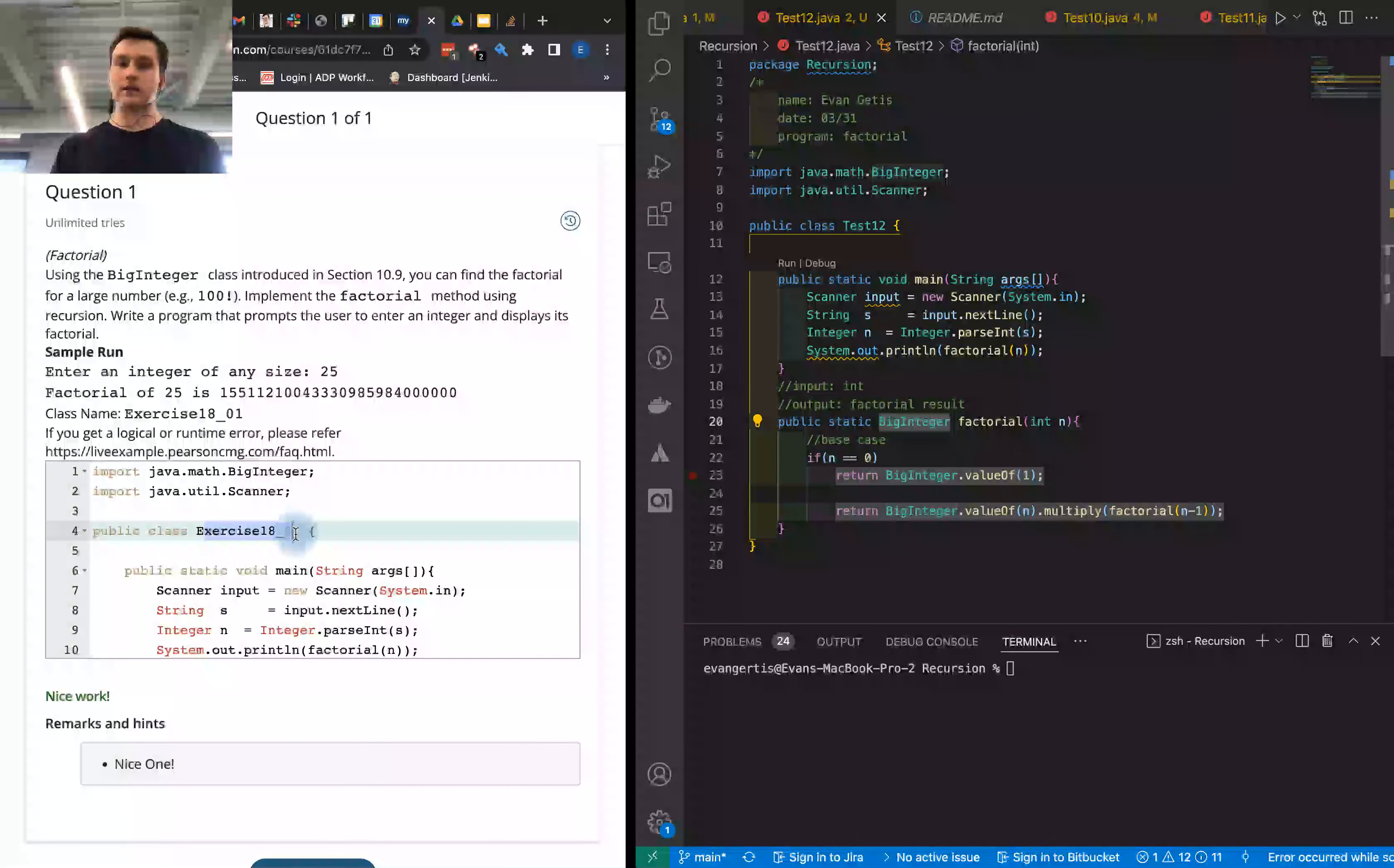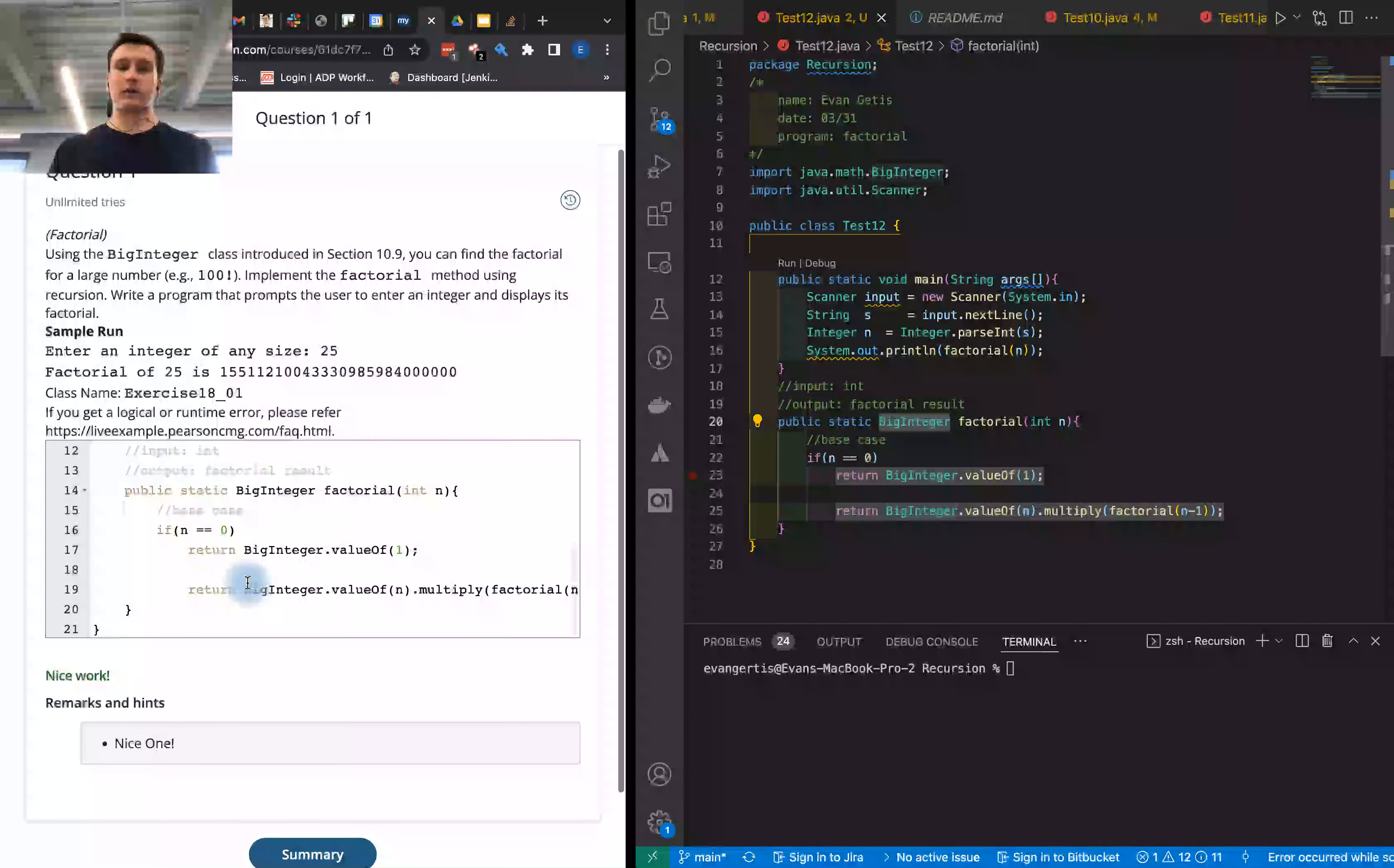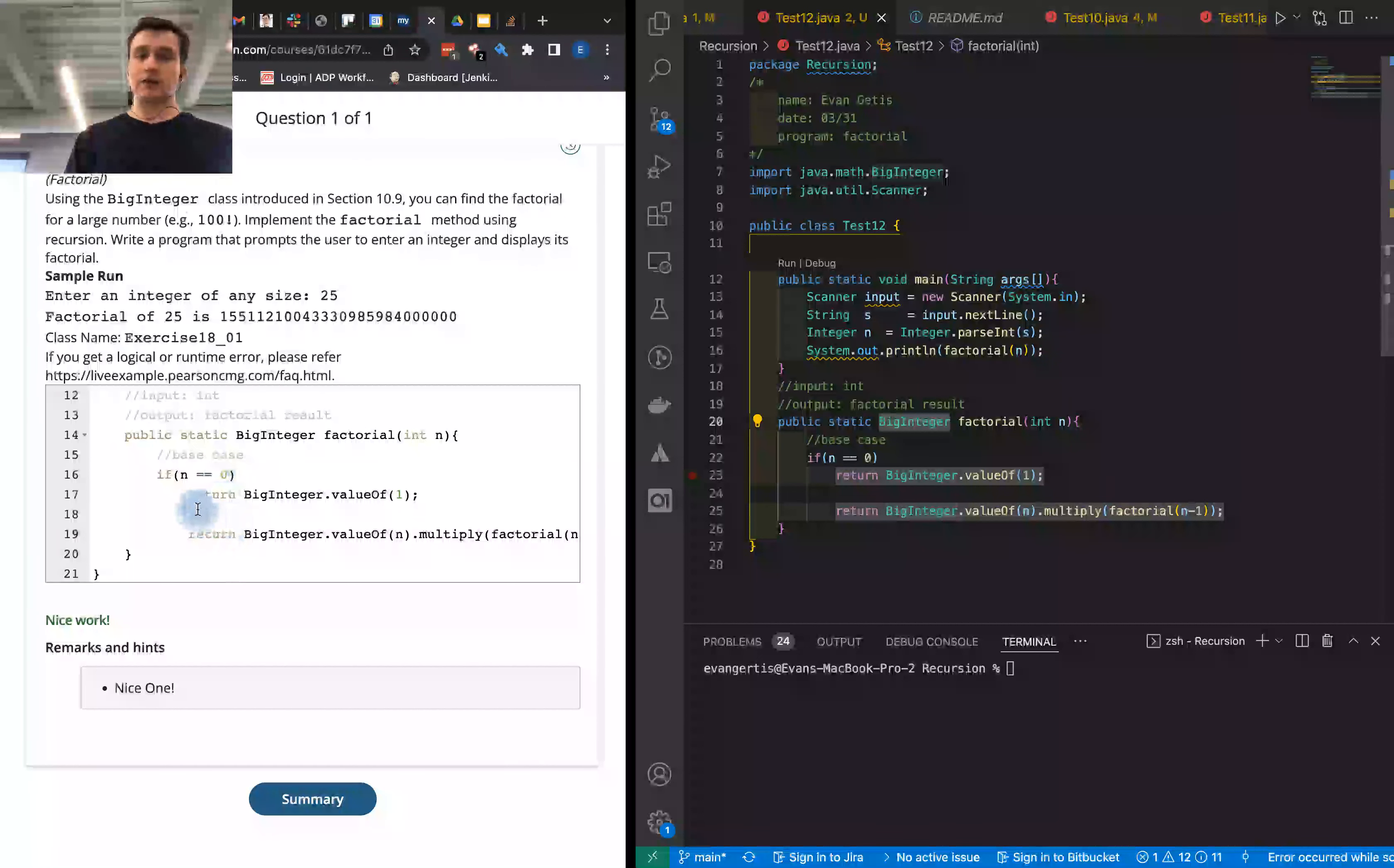The goal of this program was to design a class, exercise 1801, which is listed here, and then add the scanner, process the input, and call the factorial method.